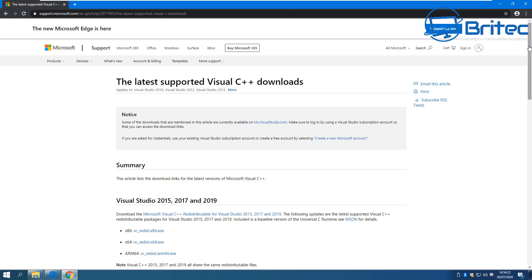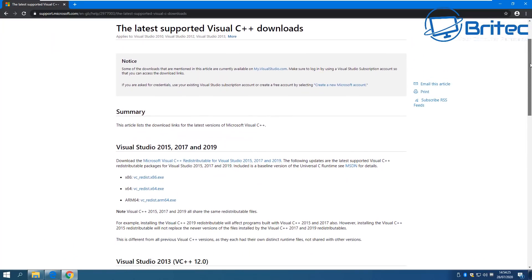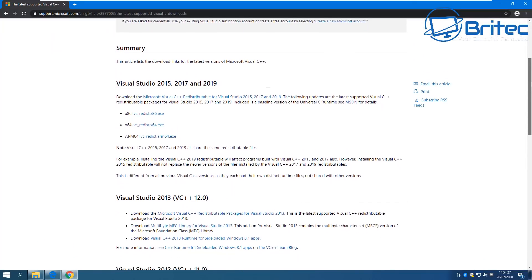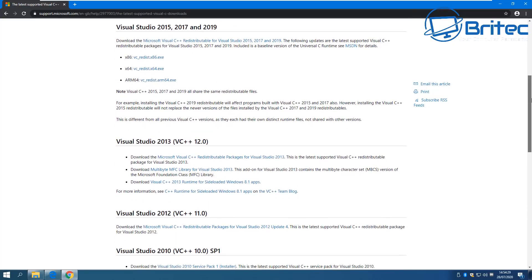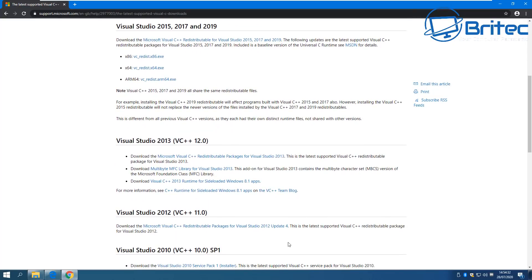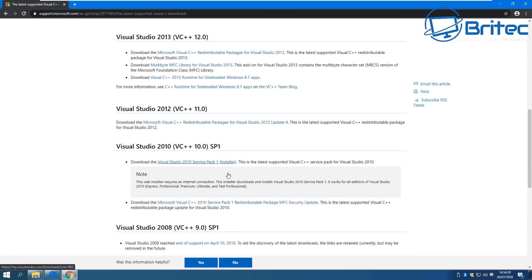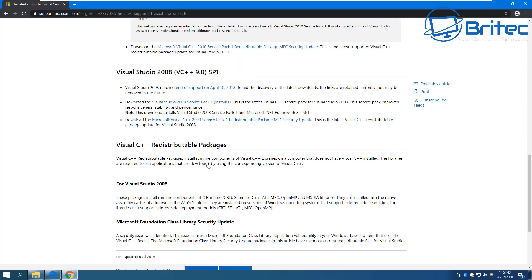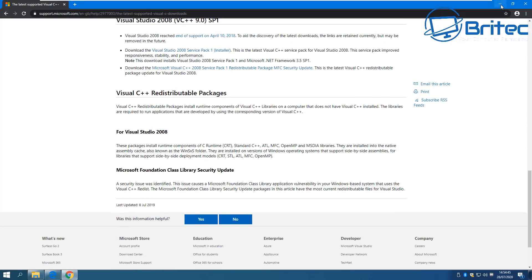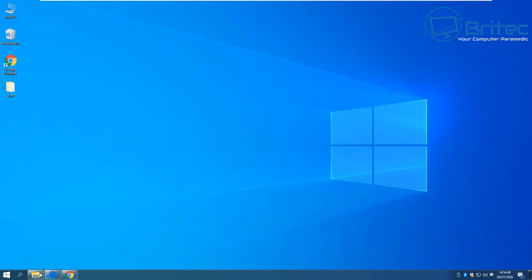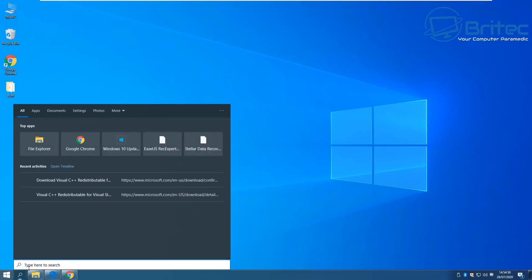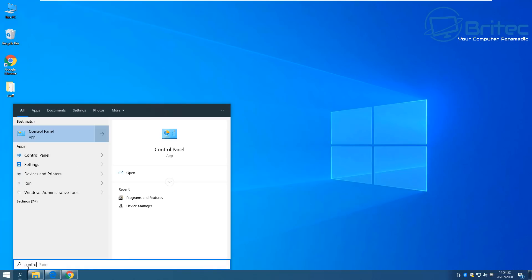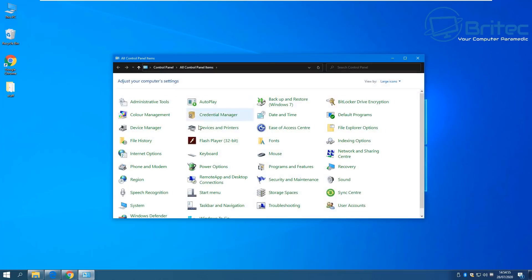You can go to the Microsoft website and get the latest support for the Visual C++ Redistributable for Visual Studio versions. There are loads of different versions, and you can download a lot of these and install them — a lot of your problems will go away. Sometimes when you get DLL error codes saying a file is missing, it's because these files are not installed on your system. I'll leave the link in the video description for you.